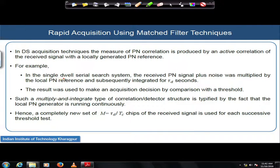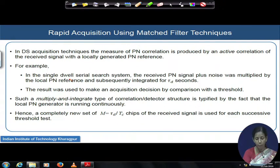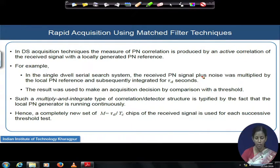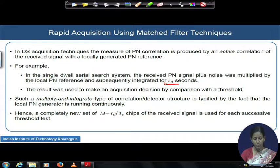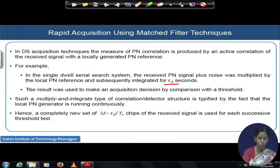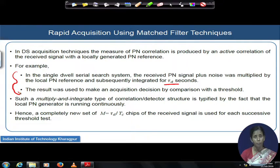For example, in the single dwell search mechanism, the search is done and a decision is made based on a single observation interval. The received PN signal plus noise gets multiplied with a local PN reference and integrated over a duration of τD seconds. τD is the dwell time, and this result is used to make an acquisition decision by comparison with a threshold. We have calculated the probability of detection and probability of false alarm based on these philosophies.